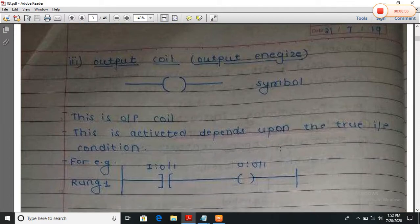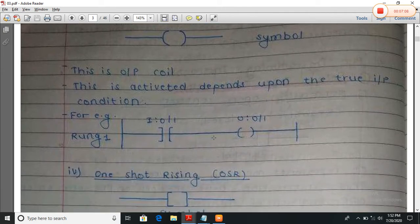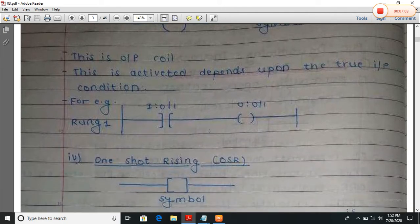Output coil: this is the symbol of the output coil. It is activated depending upon the true input condition. The example is the same — when I press input switch 1, the output device will be turned on.